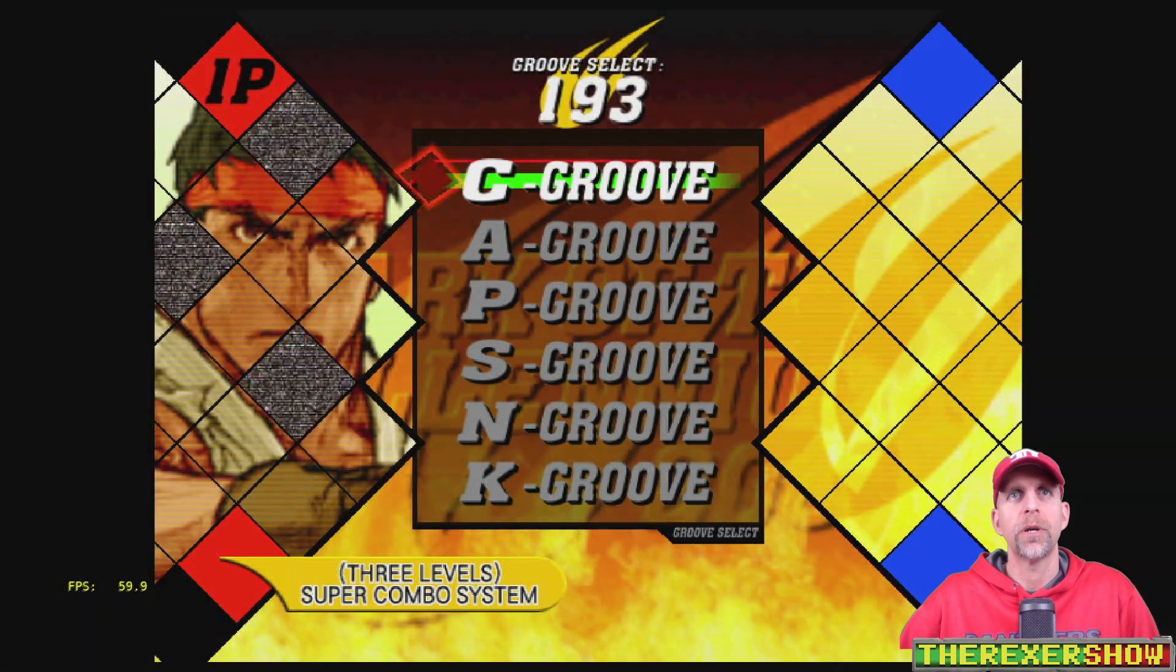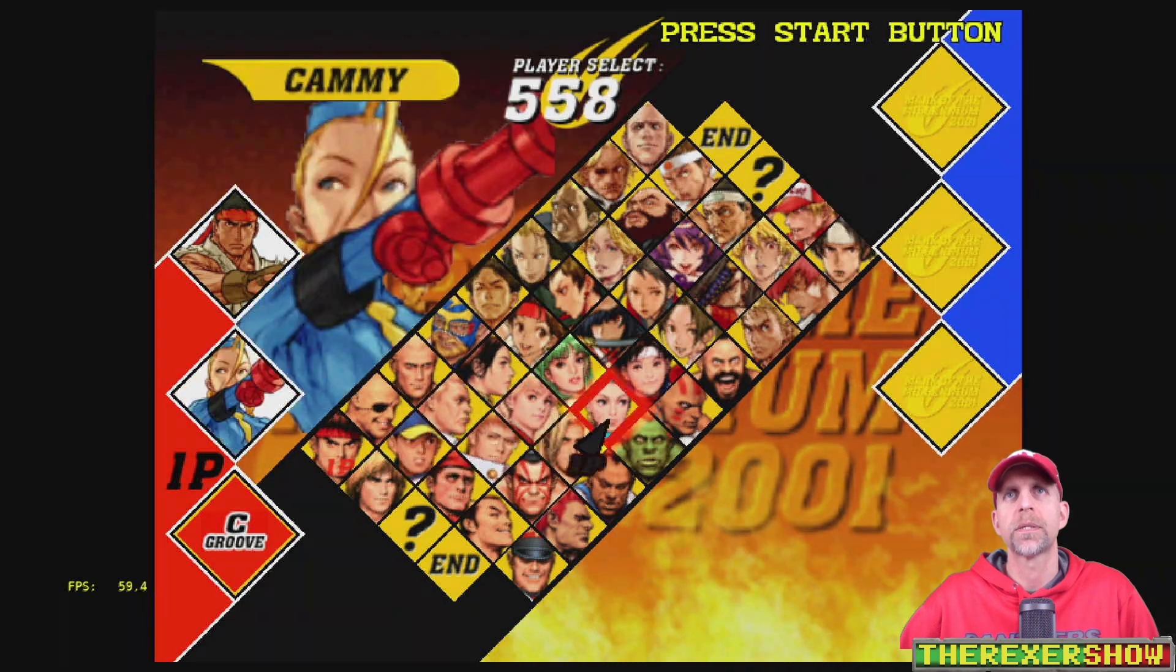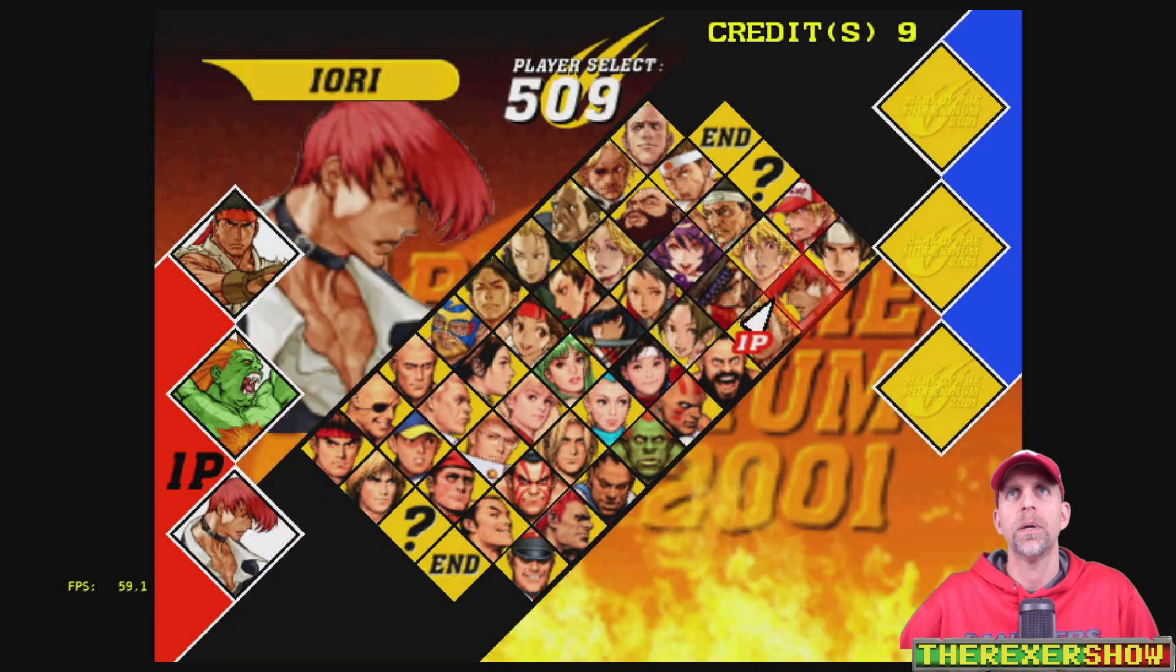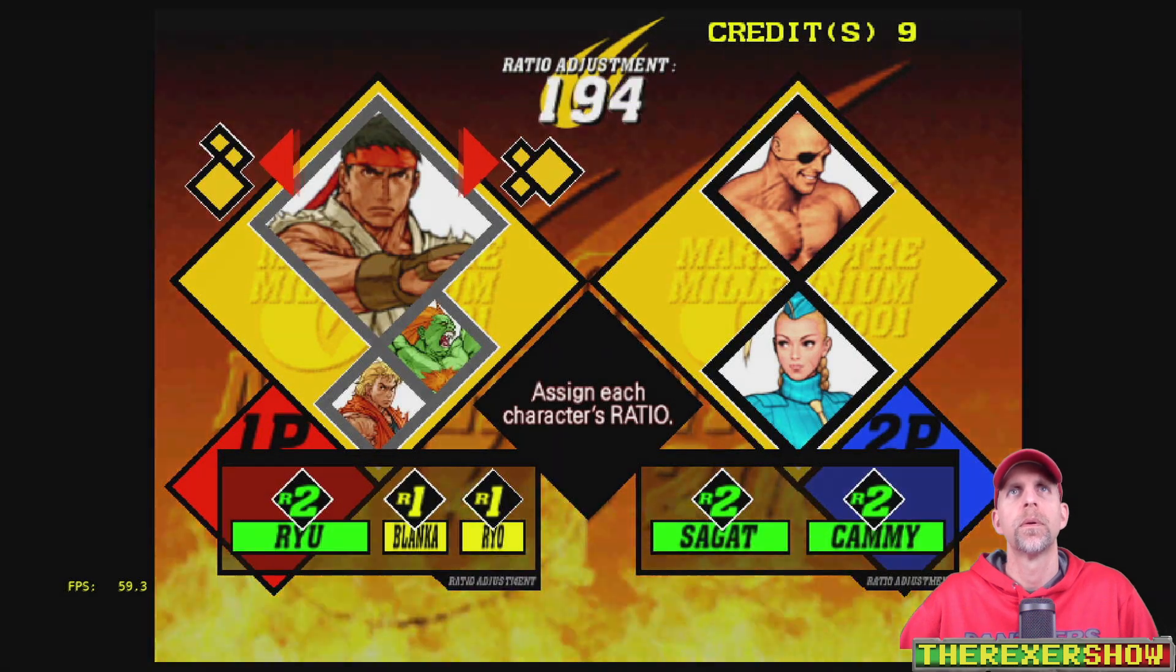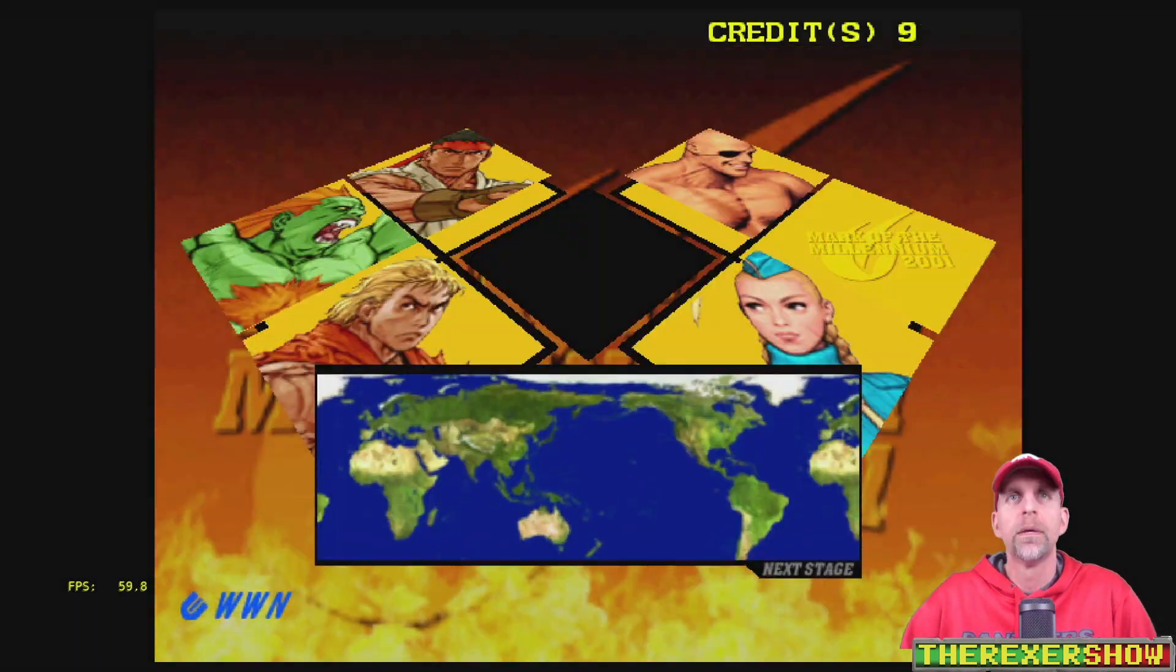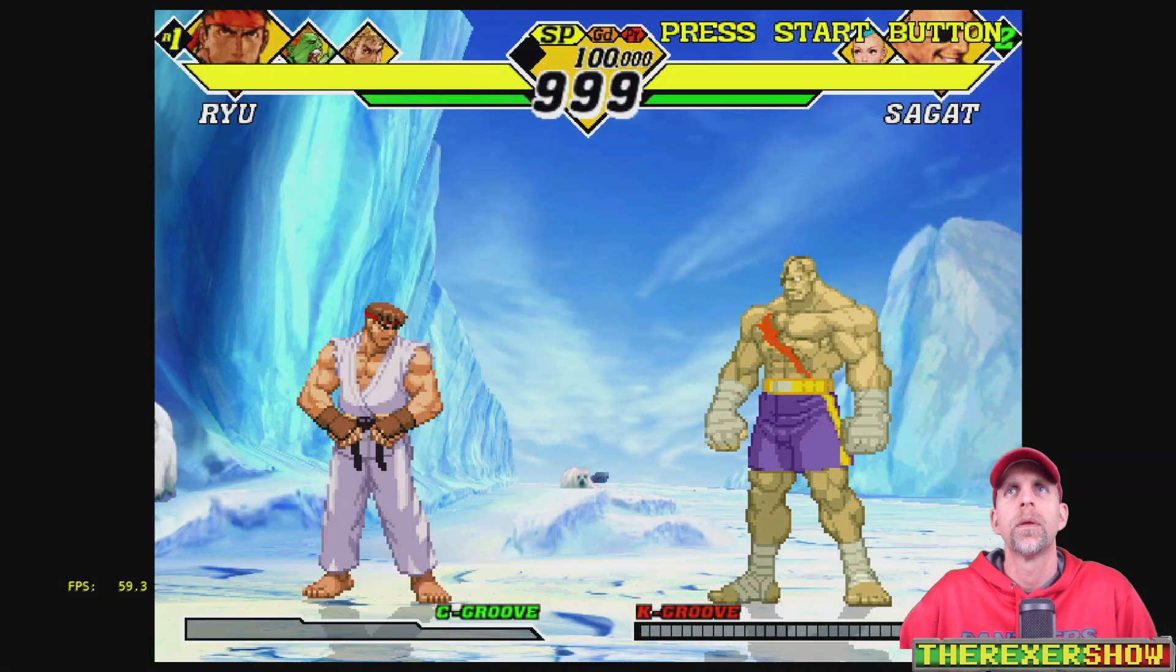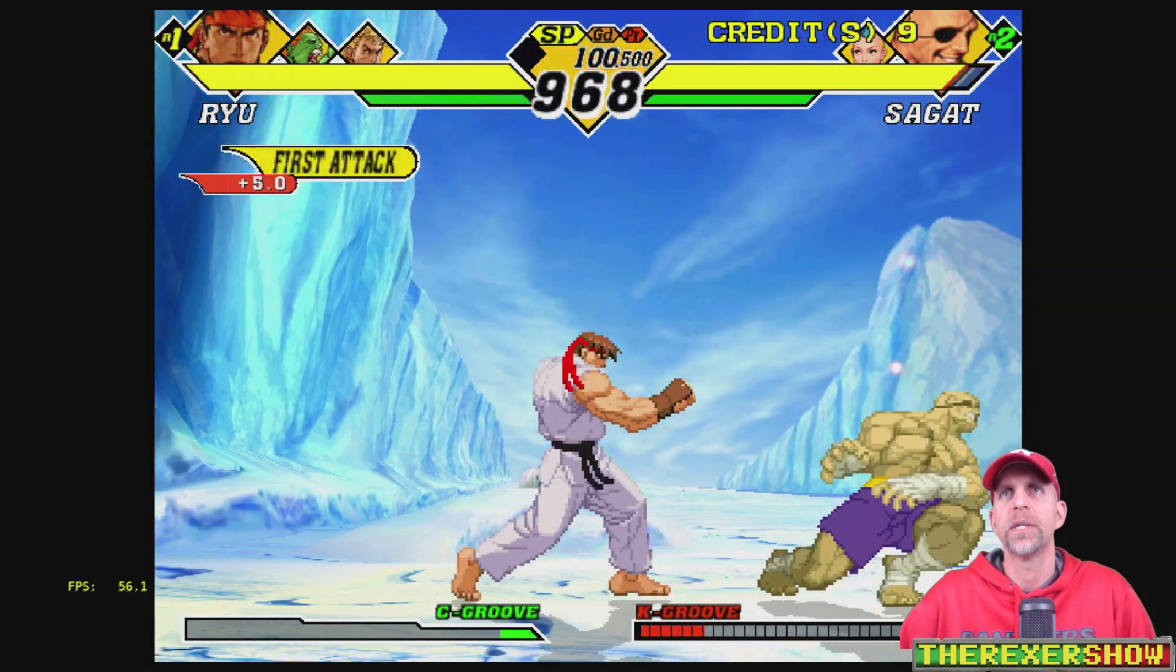And we're just going to jump in there. Quickly pick some characters. Let's do Rio.